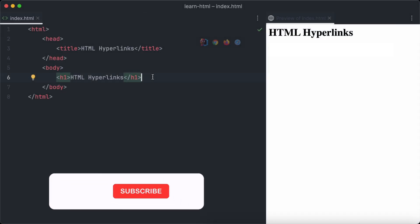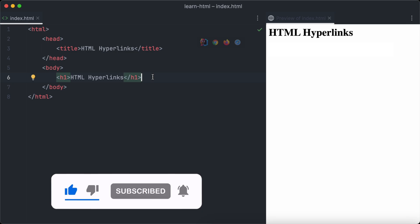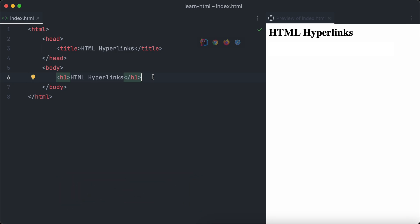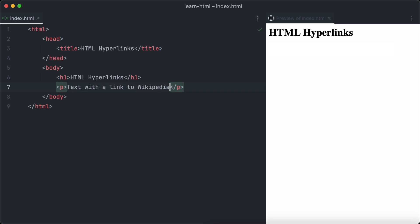To get started, we just create a simple HTML file with a heading on it. Now we are going to add a text paragraph, which will later contain our first link. Remember, we can create text paragraphs in HTML using the P tag. As you can see in the browser to the right, the text paragraph appears.